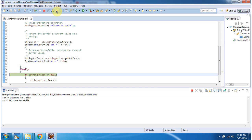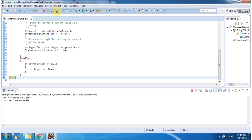In the finally block, I am closing the StringWriter. This is about StringWriter. Thanks for watching.